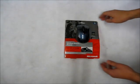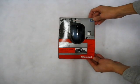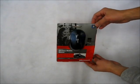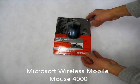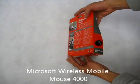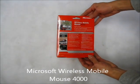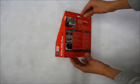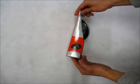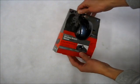This is the unboxing of Microsoft's Wireless Mobile Mouse 4000. This is the blue wool color, I think.